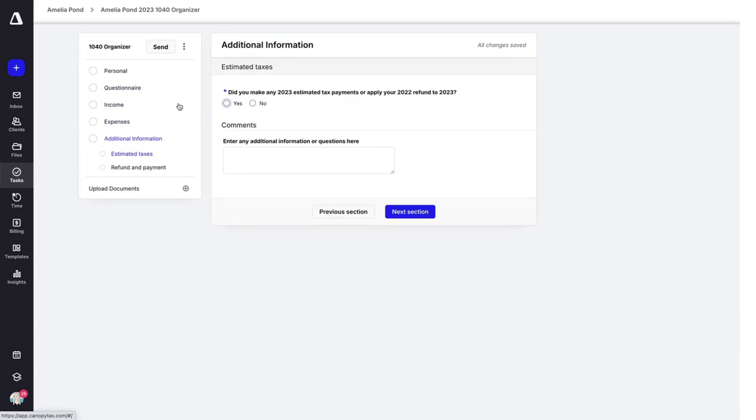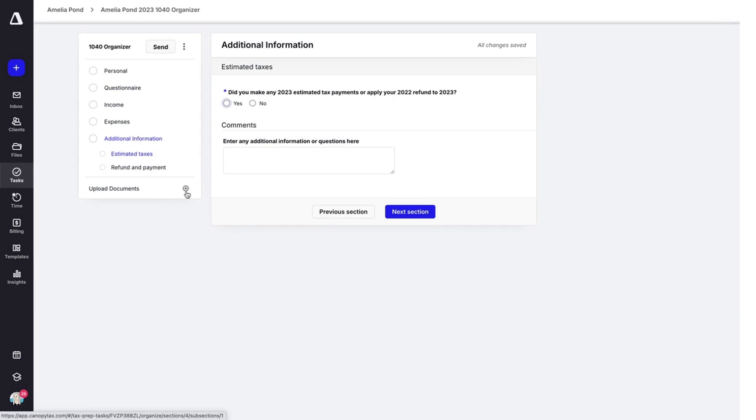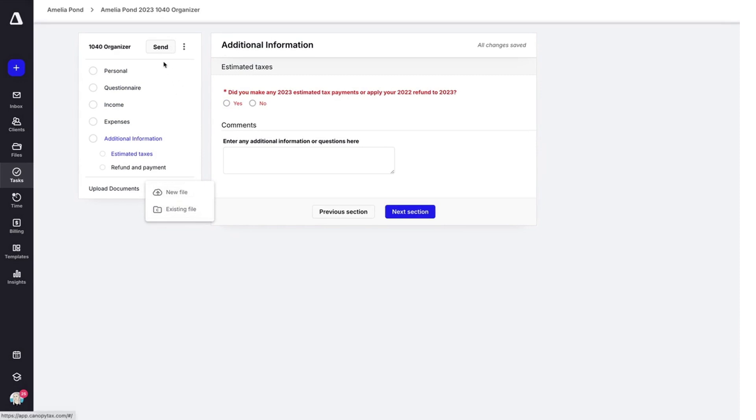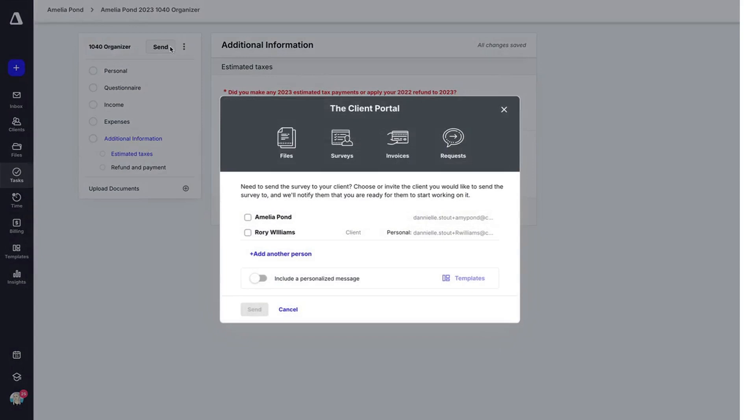Or you can also send it directly to your client for them to fill out. You also have the option down here to upload any documents, either a new file or an existing file. Let's go ahead and send this.